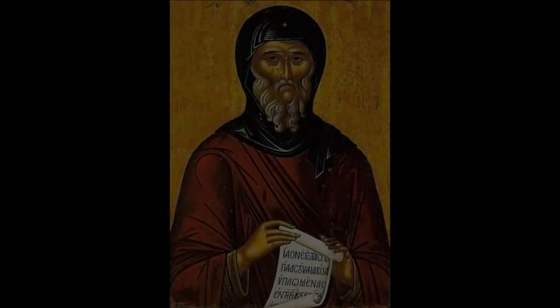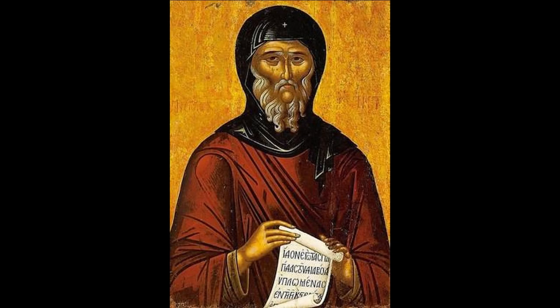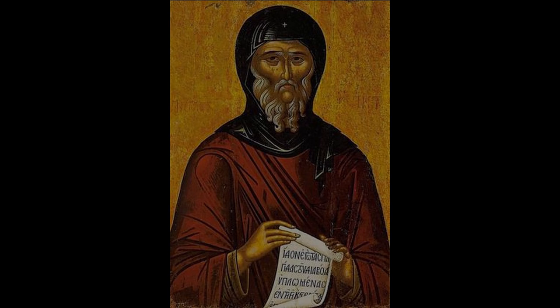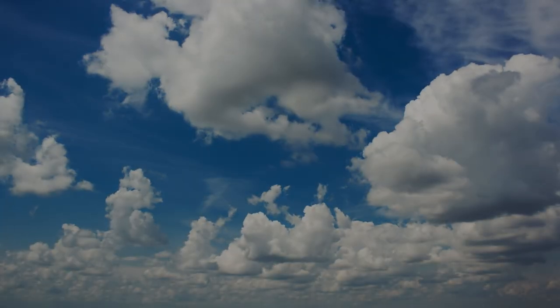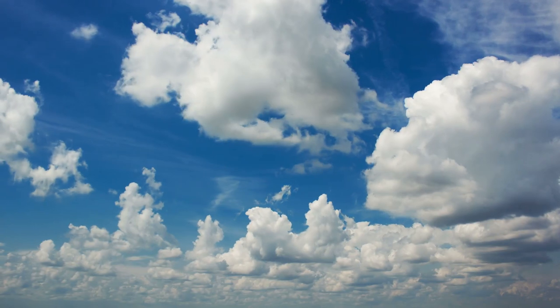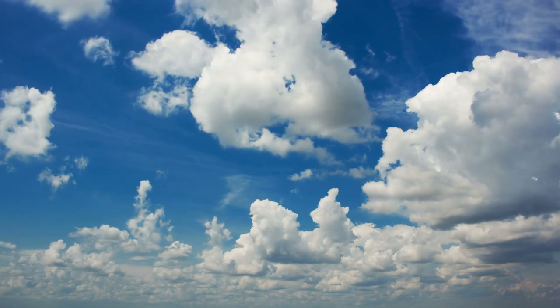Abba Anthony said, A time is coming when men will go mad, and when they see someone who is not mad, they will attack him, saying, You are mad, you are not like us.